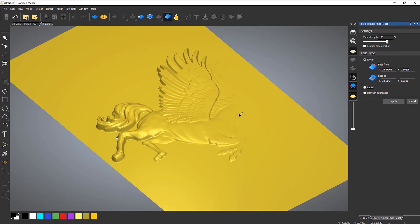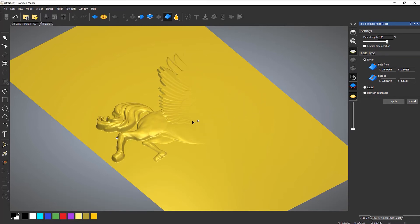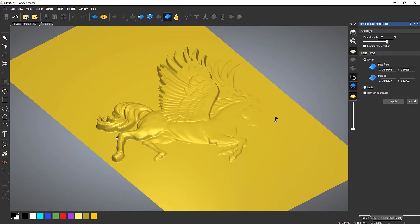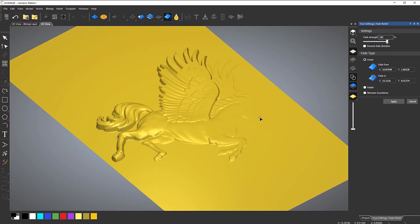If I move that in, you can see it starts fading down closer. This is how you can edit some of your reliefs, and it's quite useful because if you want something sitting over the top of this, what you can do is fade it down and then you've got enough height to put something on top of it.